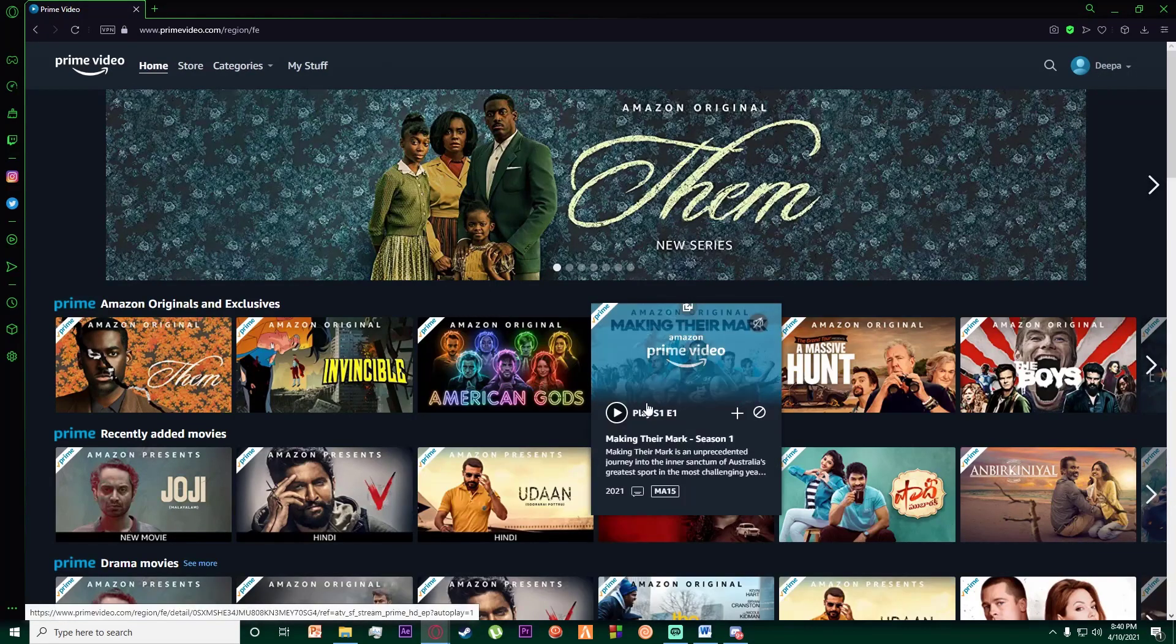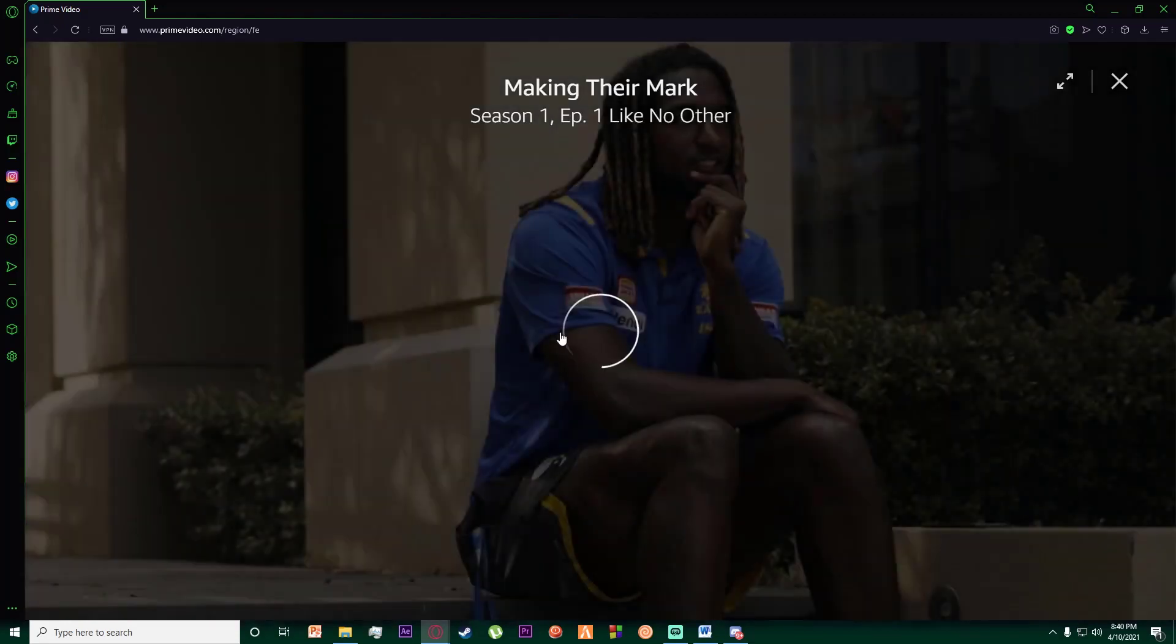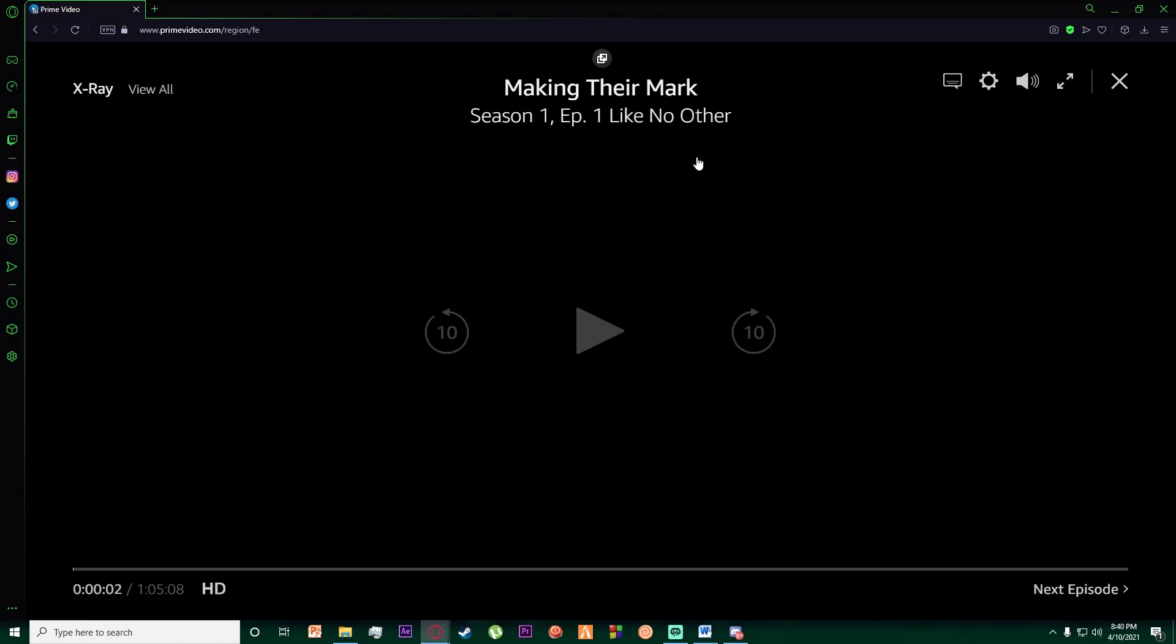you have done that, I'm just going to play a random movie or series right over here as you can see. Basically, once you are on this playing screen right over here, as you can see on the